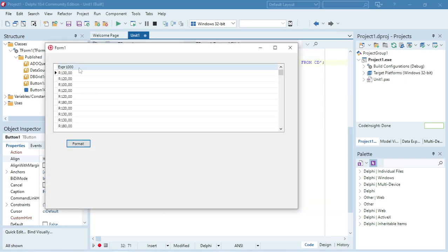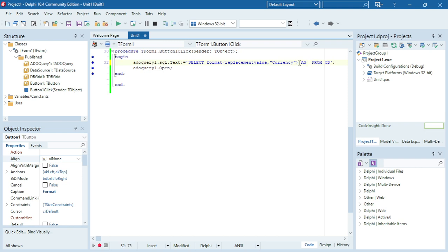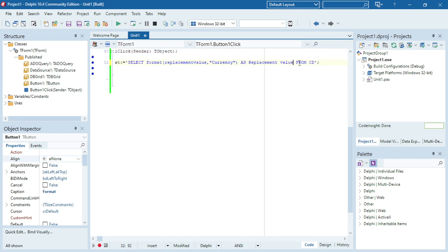Okay, but the problem now is it is displaying as a currency but the heading shows us expression one thousand. So every time when we use a function or something we need to rename that field. So I'm going to rename it as replacement value, and because I have a space in my name I will have to put it in square brackets.